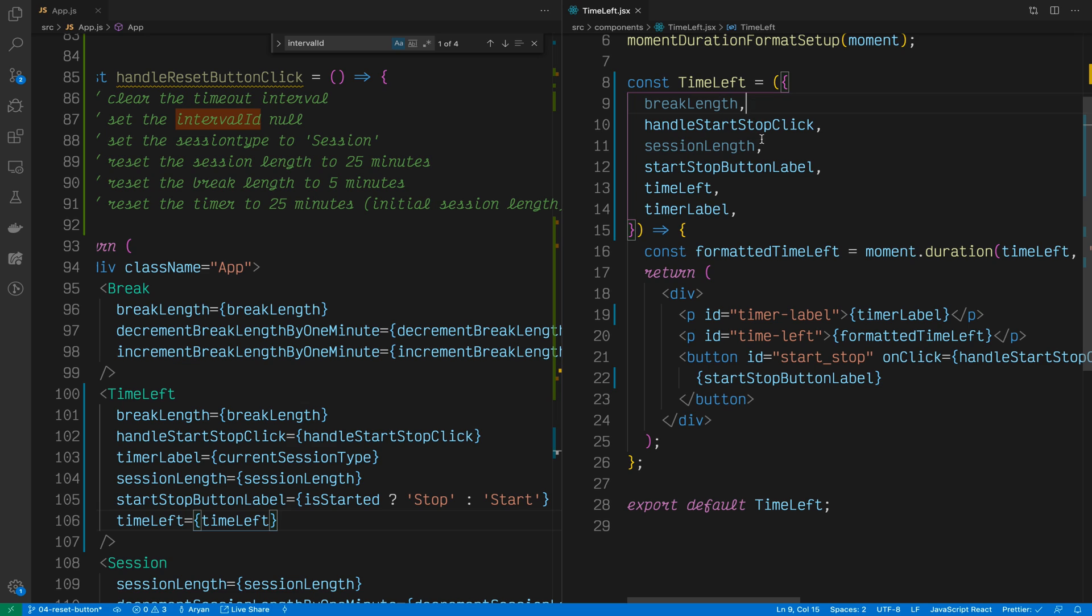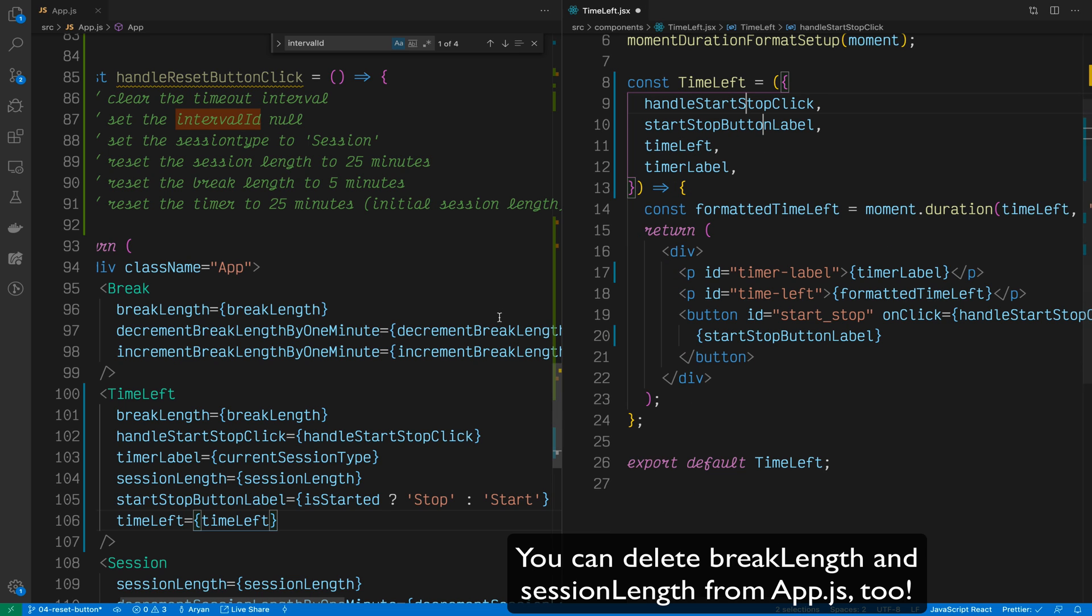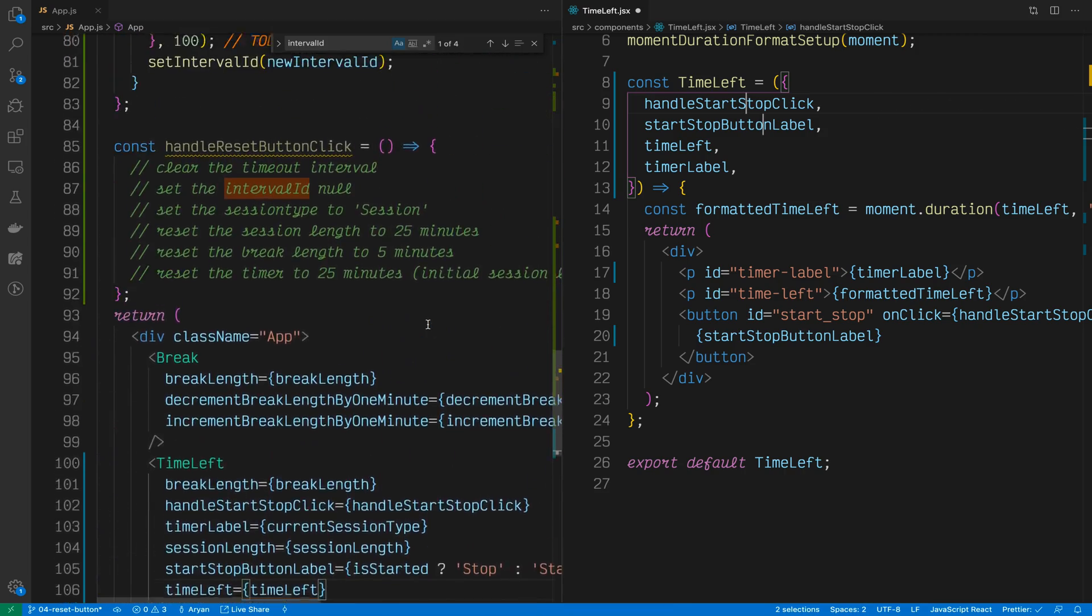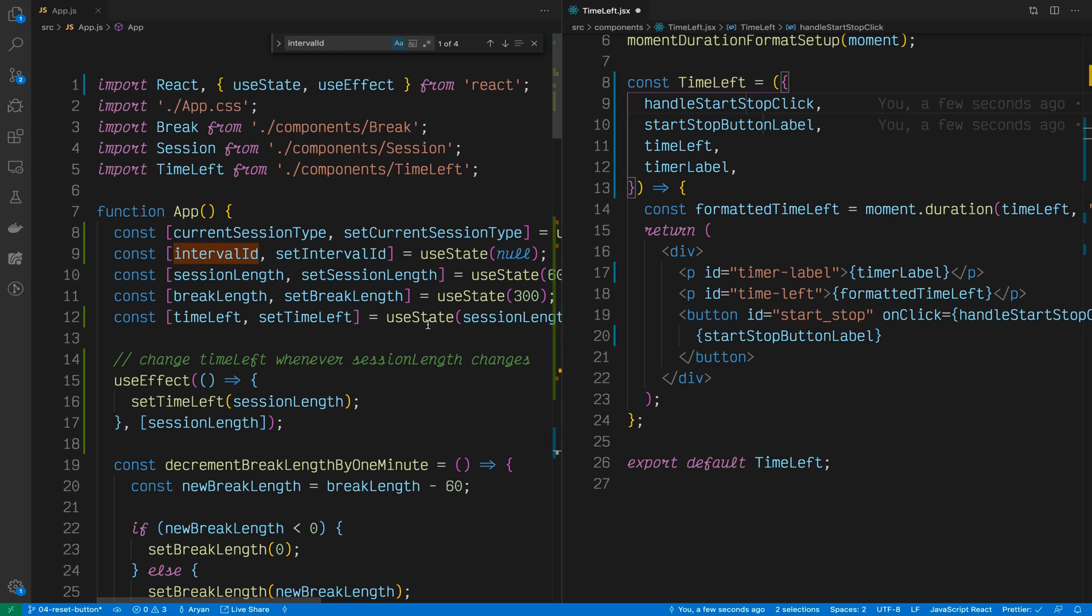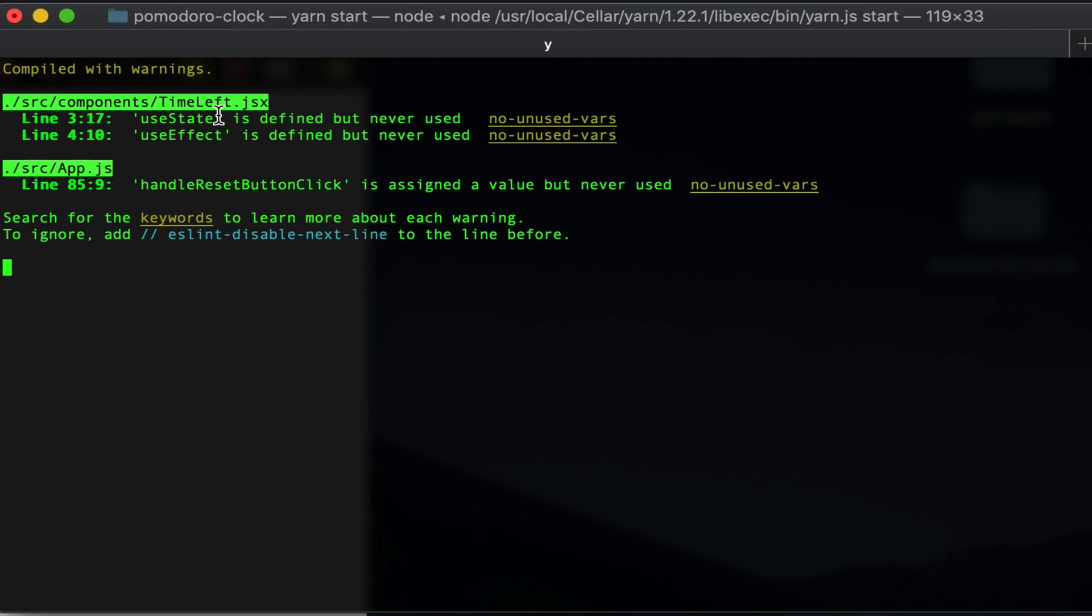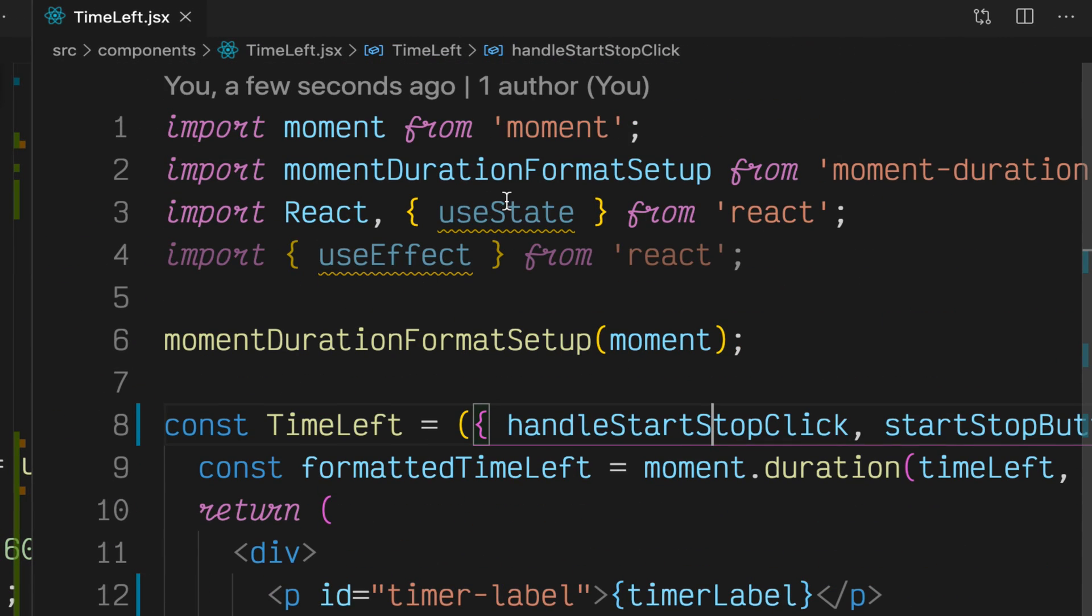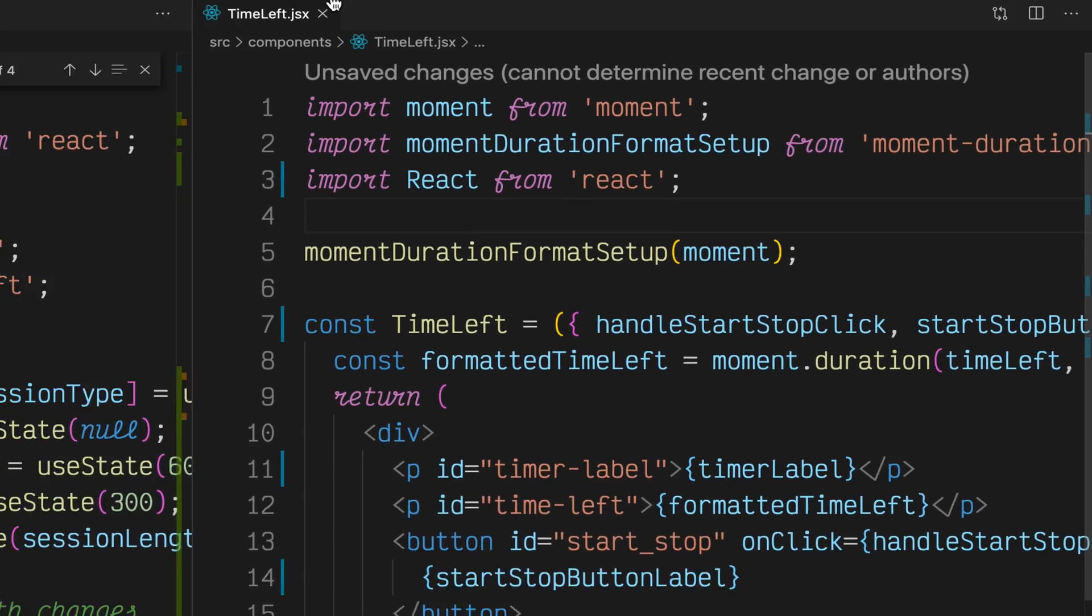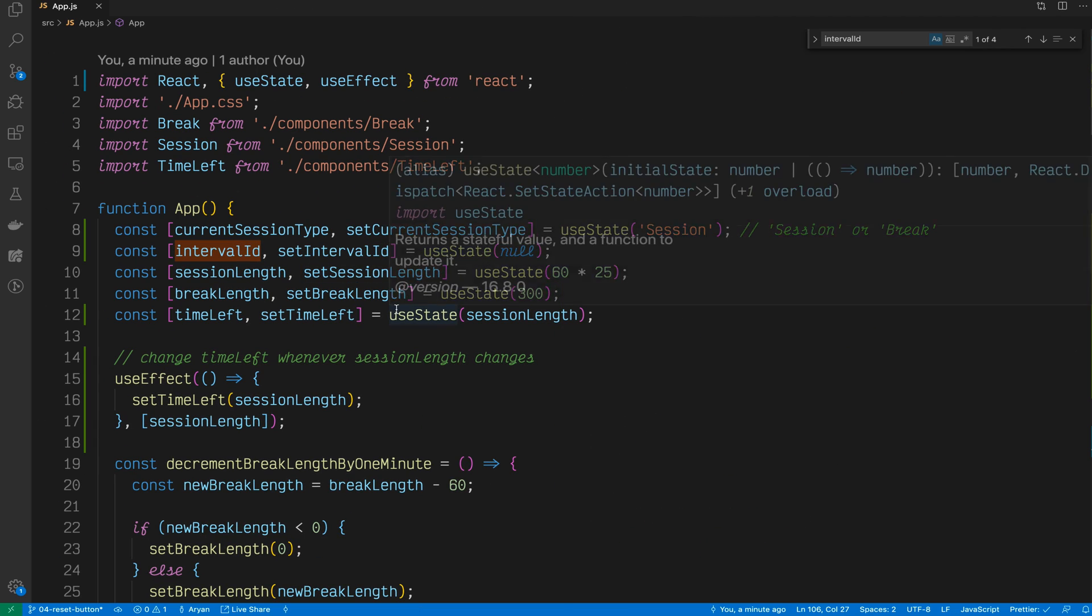Now you see breakLength and sessionLength are now unused since we're passing the handleStartStopClick function directly into TimeLeft. So let's delete those. And let's make sure we didn't break anything in this refactor. This refactor was pretty big. Let's go back into our app. You'll see here that session is working. We can start, we can stop, and break is working as well. Nice. Our refactor didn't break anything. You'll see here in the console, we have two errors. useState and useEffect are both unused in the TimeLeft component. We'll delete those.